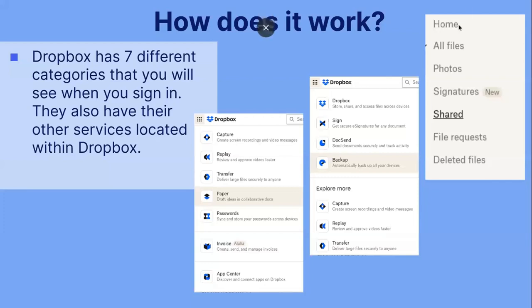As you can see here, these are the different things that you will see when you first sign in that you will access directly from Dropbox: your home page, as well as all files, photos, signatures, shared file requests, and deleted files. They also have backup where you can back up all your devices, DocSend where you can send documents securely and track activities, and Dropbox Paper, which is for drafting ideas and collaborative docs.